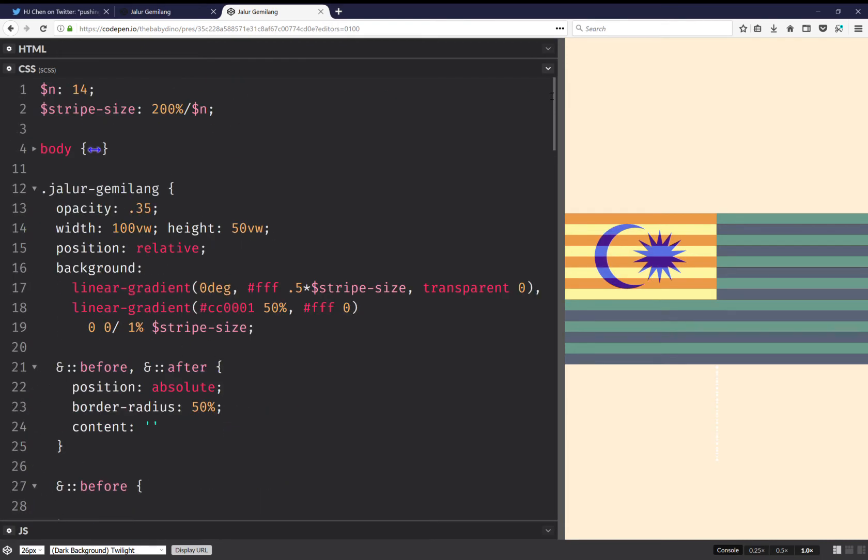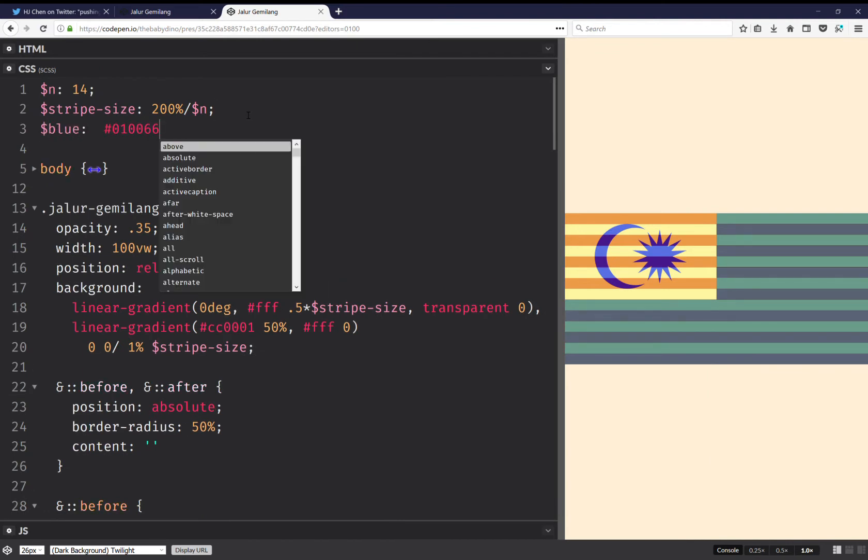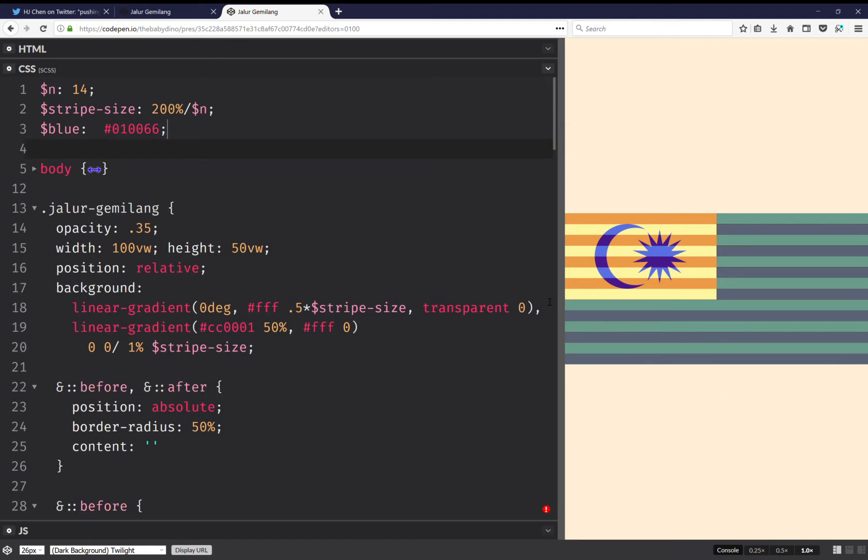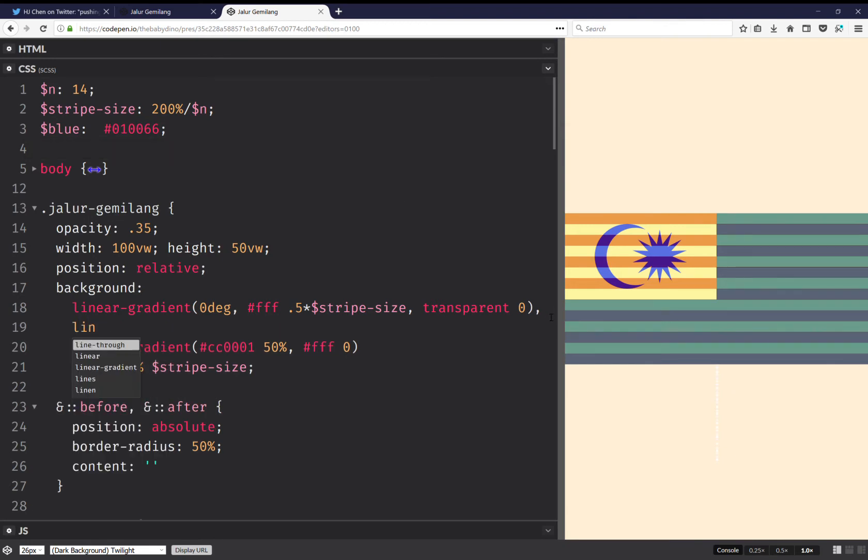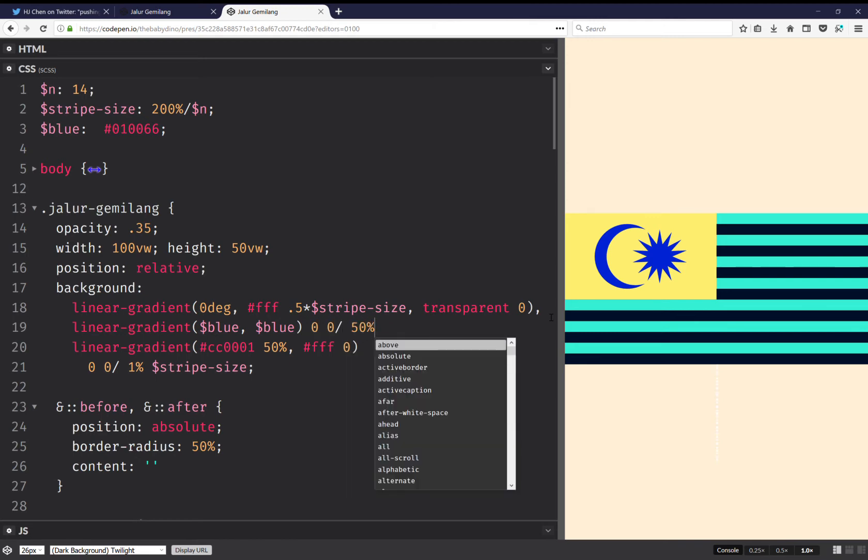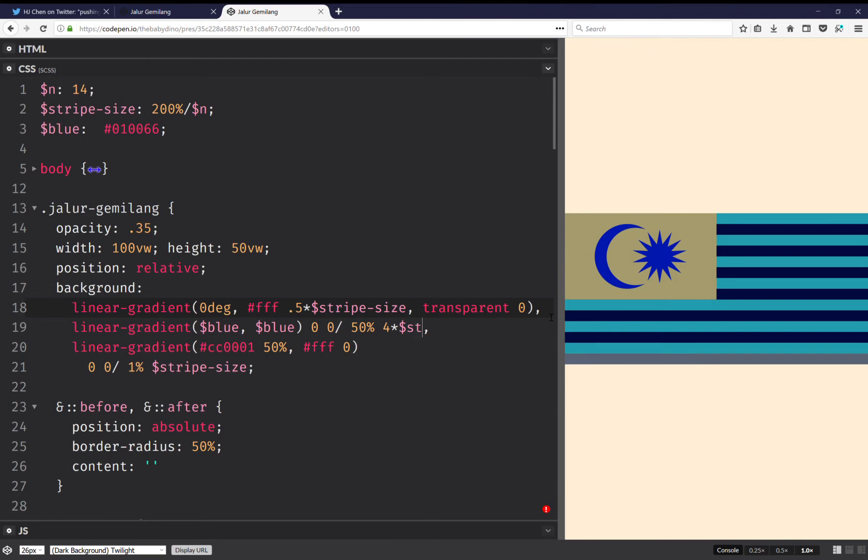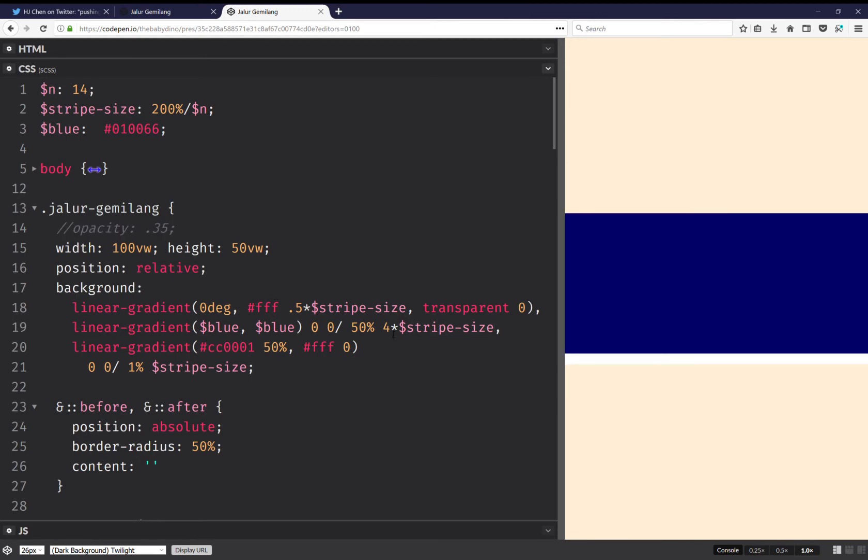I'm going to need my blue, this was the blue. So here I'm going to have another linear gradient and this one is going to be from blue to blue, and it's going to be zero zero and 50% horizontally, and vertically it's going to be four times stripe size. So this gives me that blue background, no repeat.